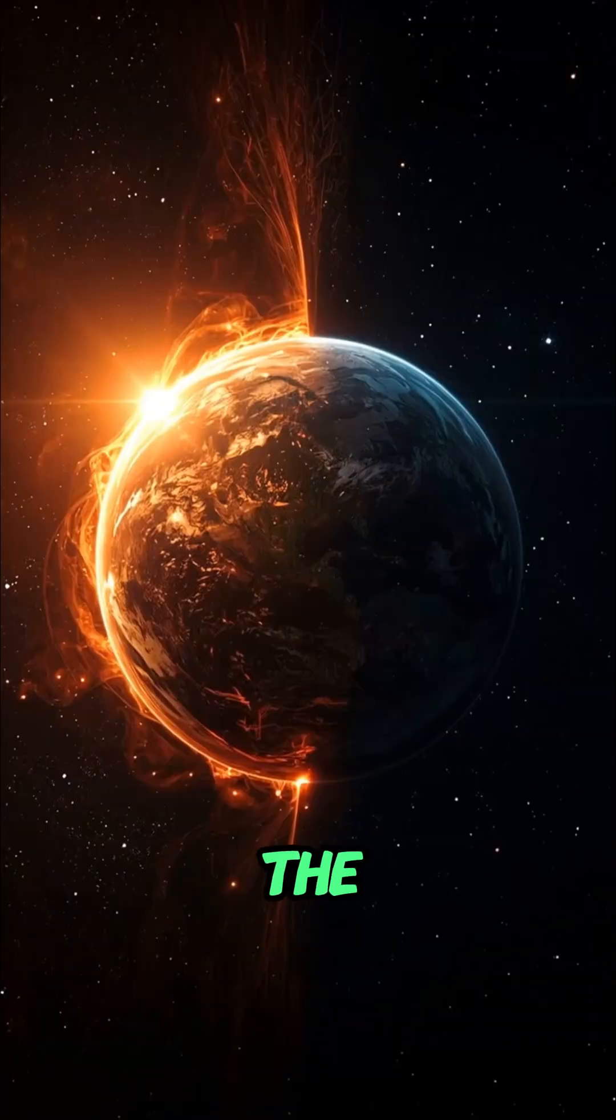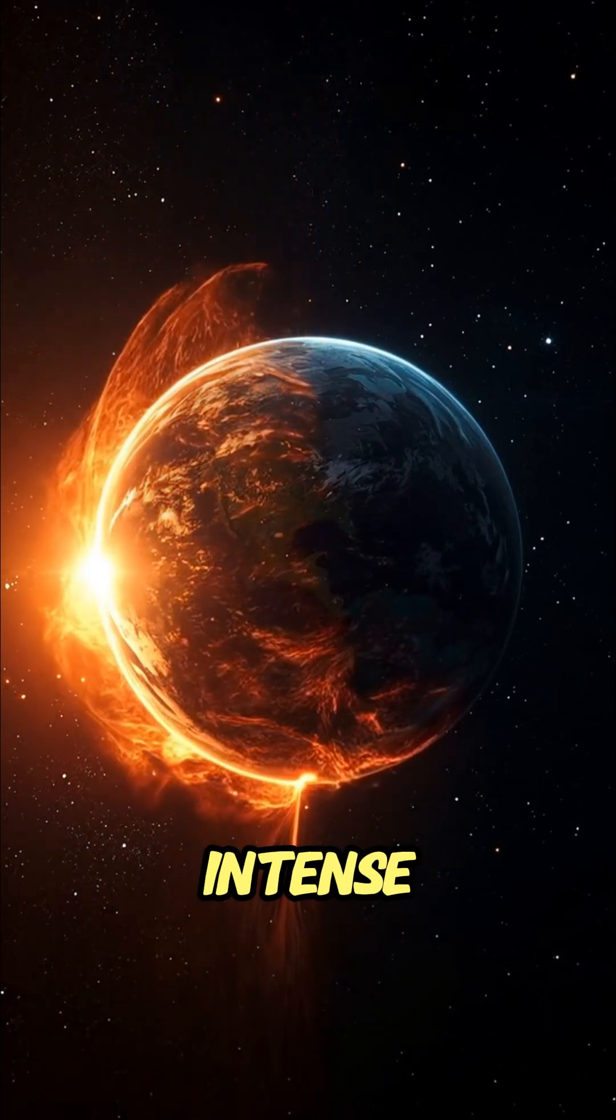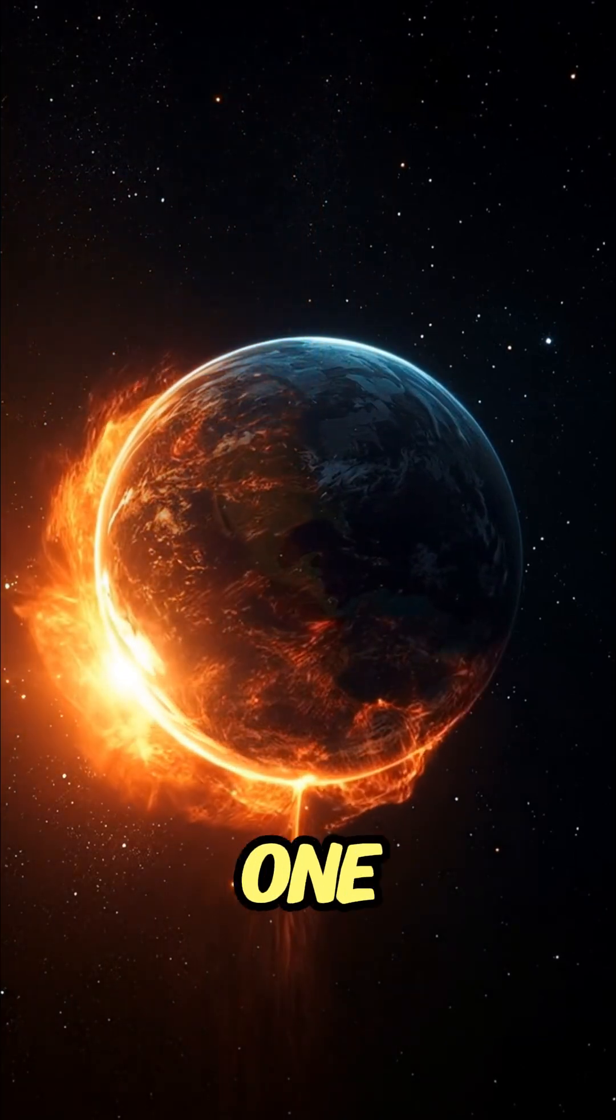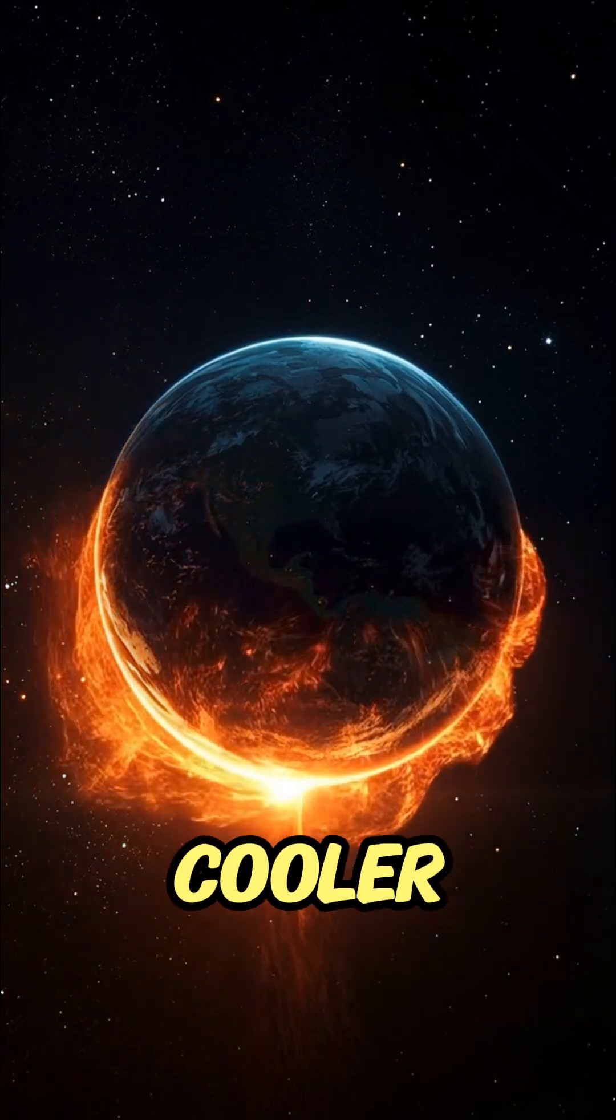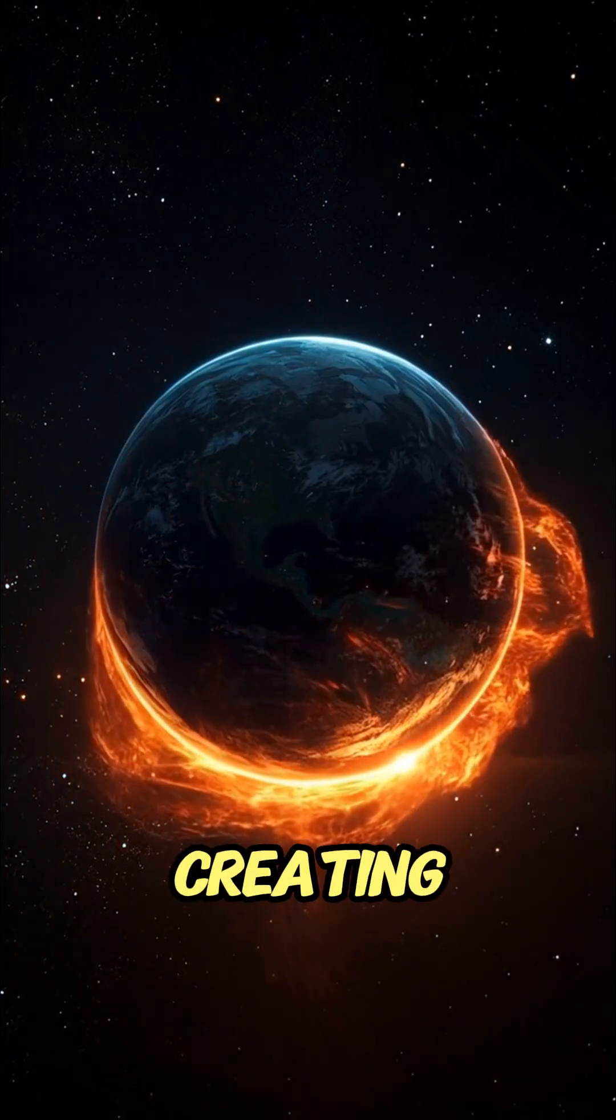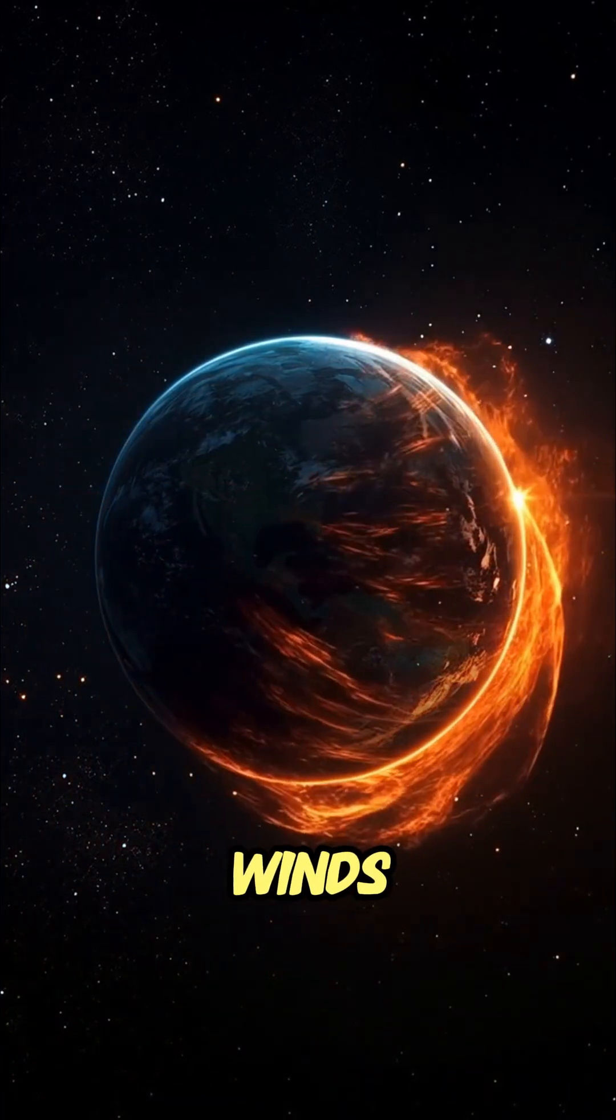The planet sits extremely close to its star. Intense heat blasts one side while the other stays much cooler, creating violent, non-stop winds.